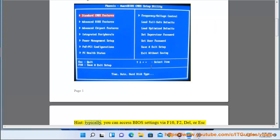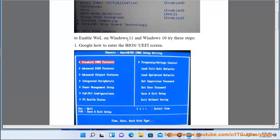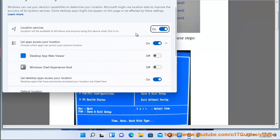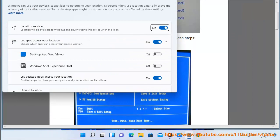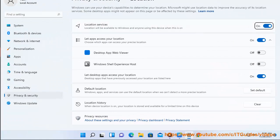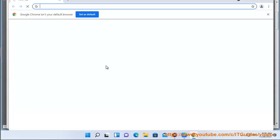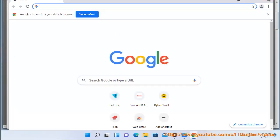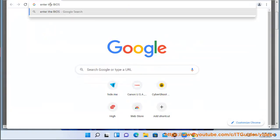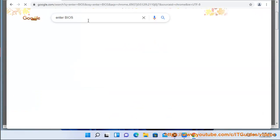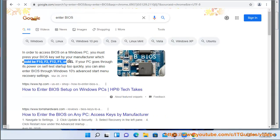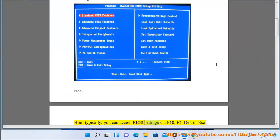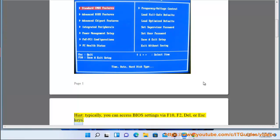Typically, you can access BIOS settings via F10, F2, DEL, or ESC keys.